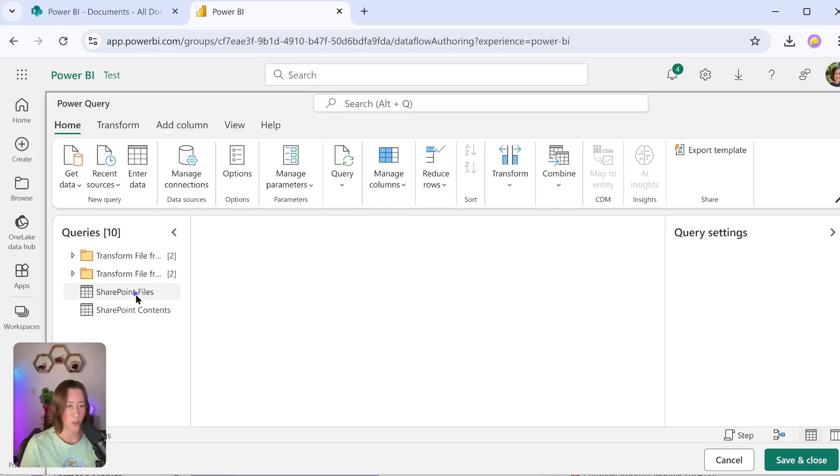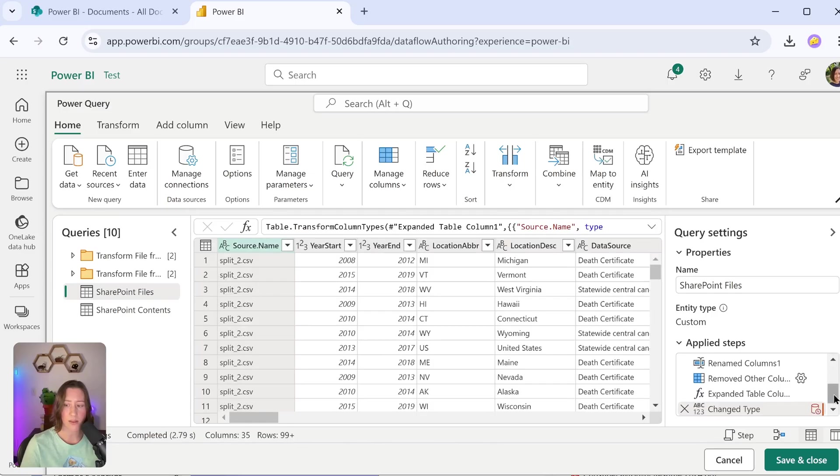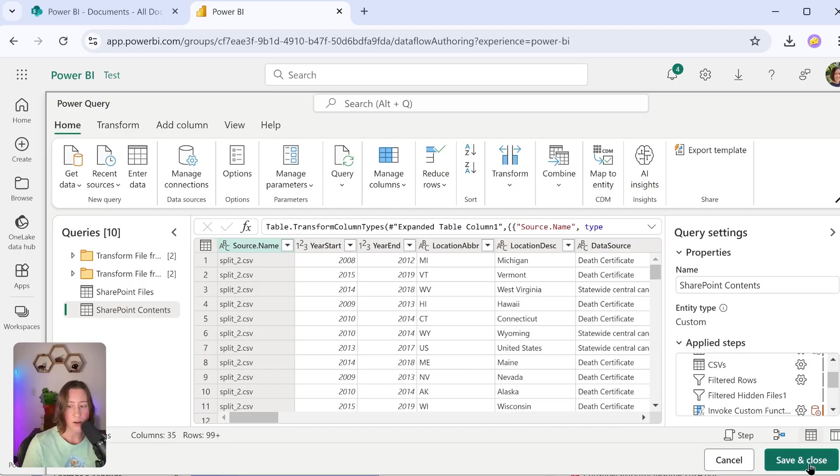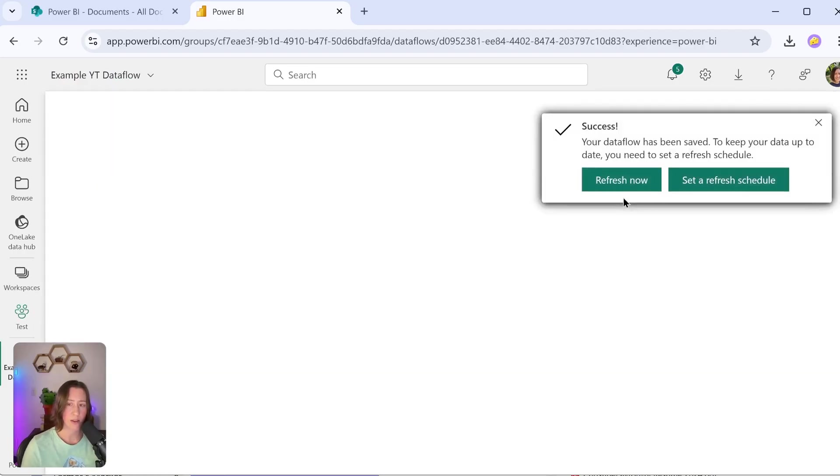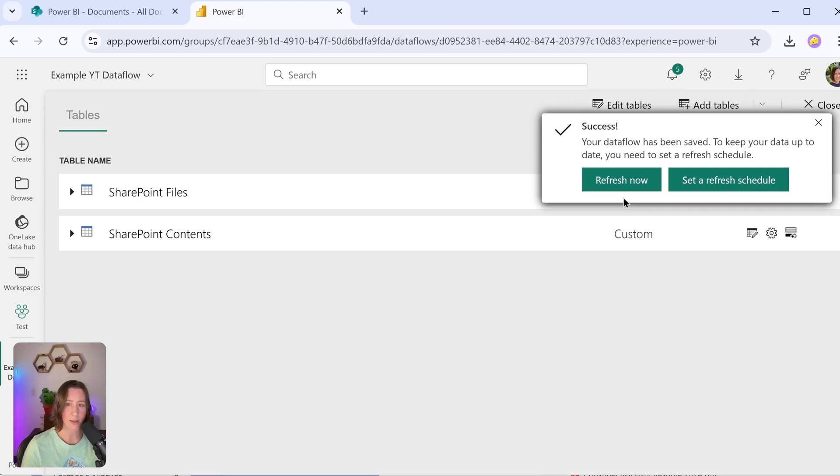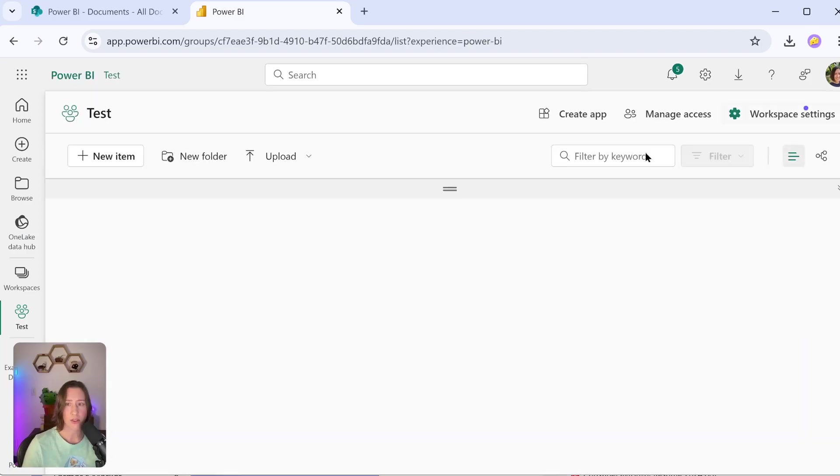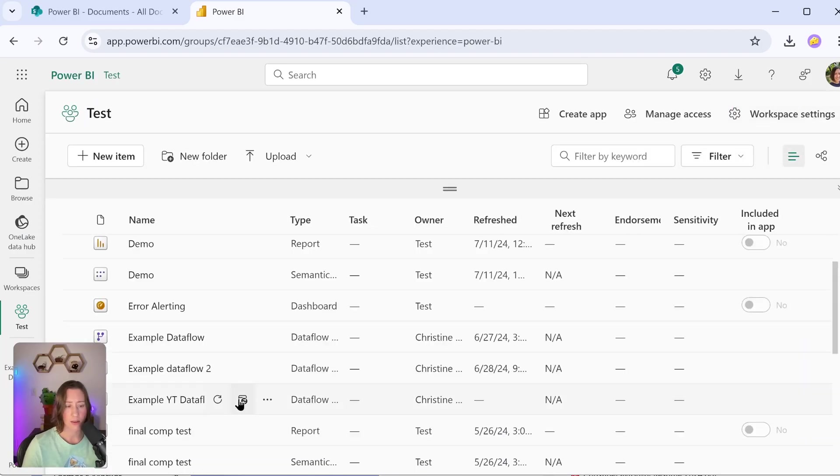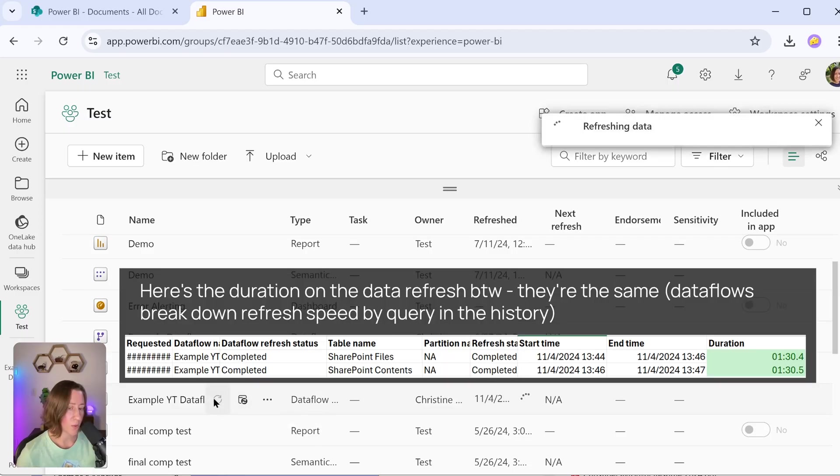So from here, all you do is save and close this and give it a name. As an FYI, the access for these data flows is at the workspace level. If you have other people that need to use them as a source, you need to give them access to the workspace, which is not the way things are normally shared in Power BI. I just wanted to point that out. Here's our two tables. I'm going to close this, and you can set up a refresh schedule in the same way that you do for any other data source. You do need to run a refresh before the data will show up, so I'm going to run one here.